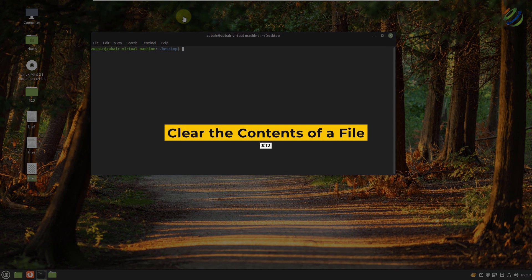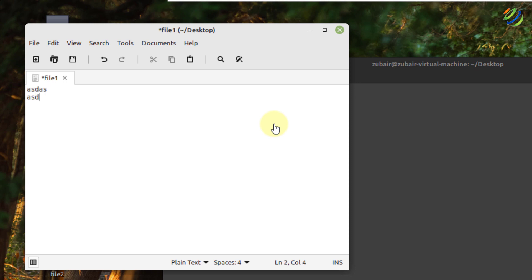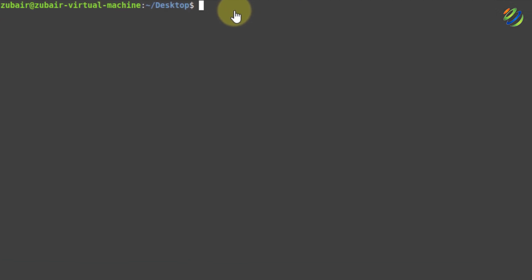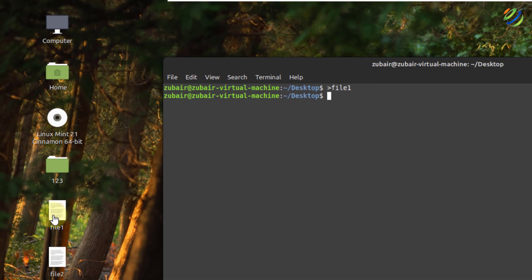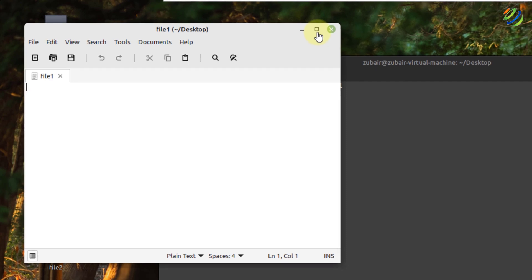Number twelve: empty a file without deleting it. Let's say I have some content in my file. If I want to delete this content either I do it manually, or from the command line I simply write a right-hand side arrow followed by the name of the file — for example file one — and hit enter. Make sure you are in the same directory where the file is. Now if I open file one, there is nothing in it — everything has been deleted without deleting the file itself.